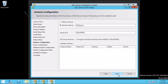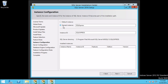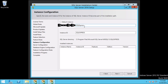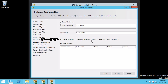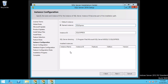Instance Configuration: here we specify the name and instance ID for the SQL Server instance. The named instance is already selected by default, with the value SQL Express. If you want you can also select Default Instance, but we are going to go with the named instance. The instance ID matches the named instance. The SQL Server Directory shows the path where SQL Server will be installed. If you have installed other instances they would be listed here. Let's click Next.